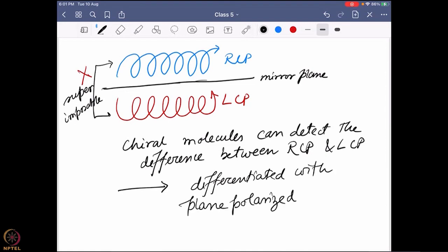Because plane polarized light has two different components - right hand and left hand circularly polarized light - a chiral molecule can detect this chiral environment.